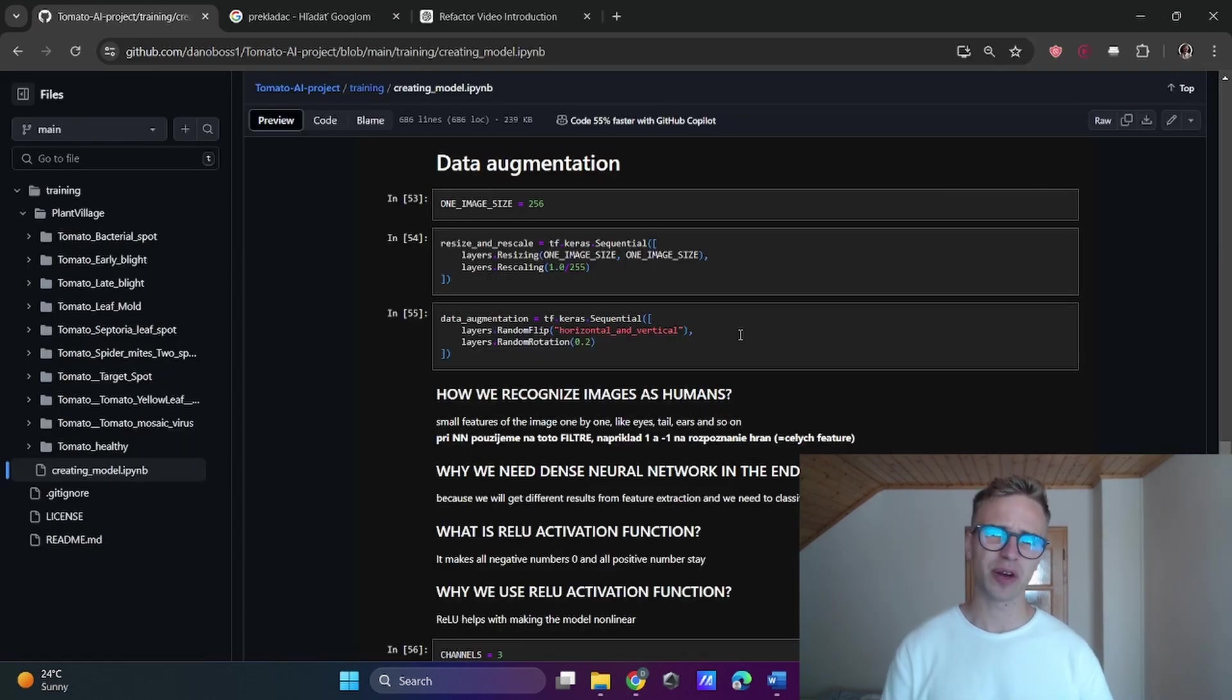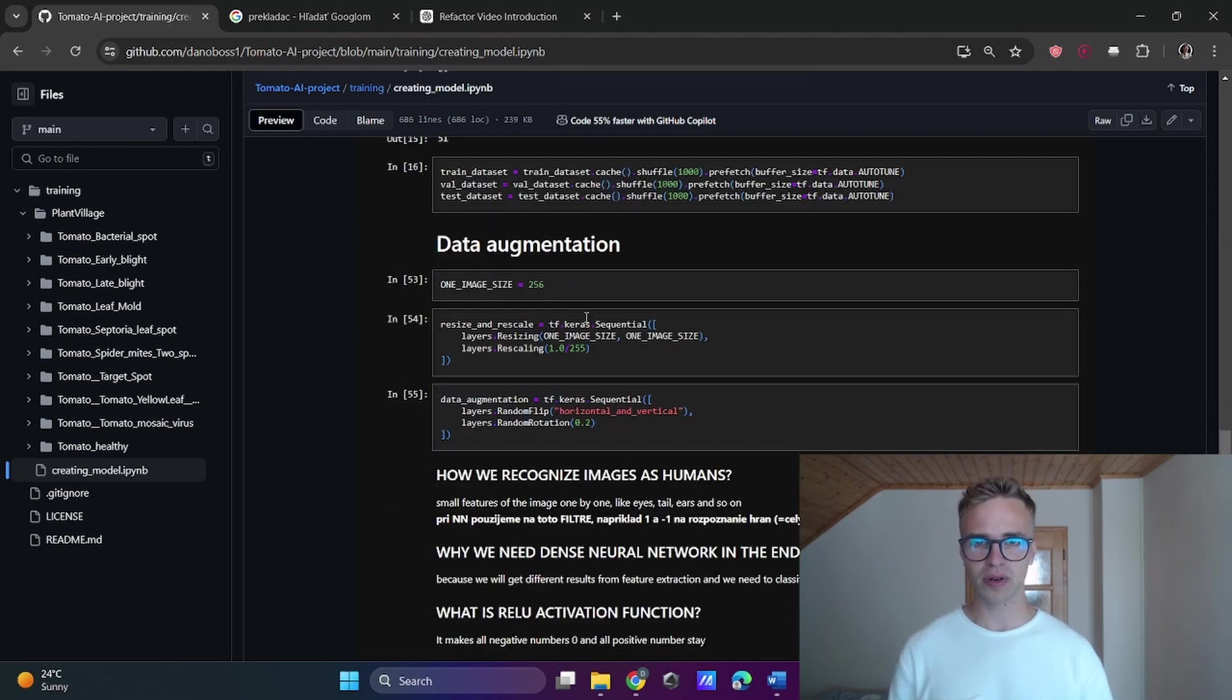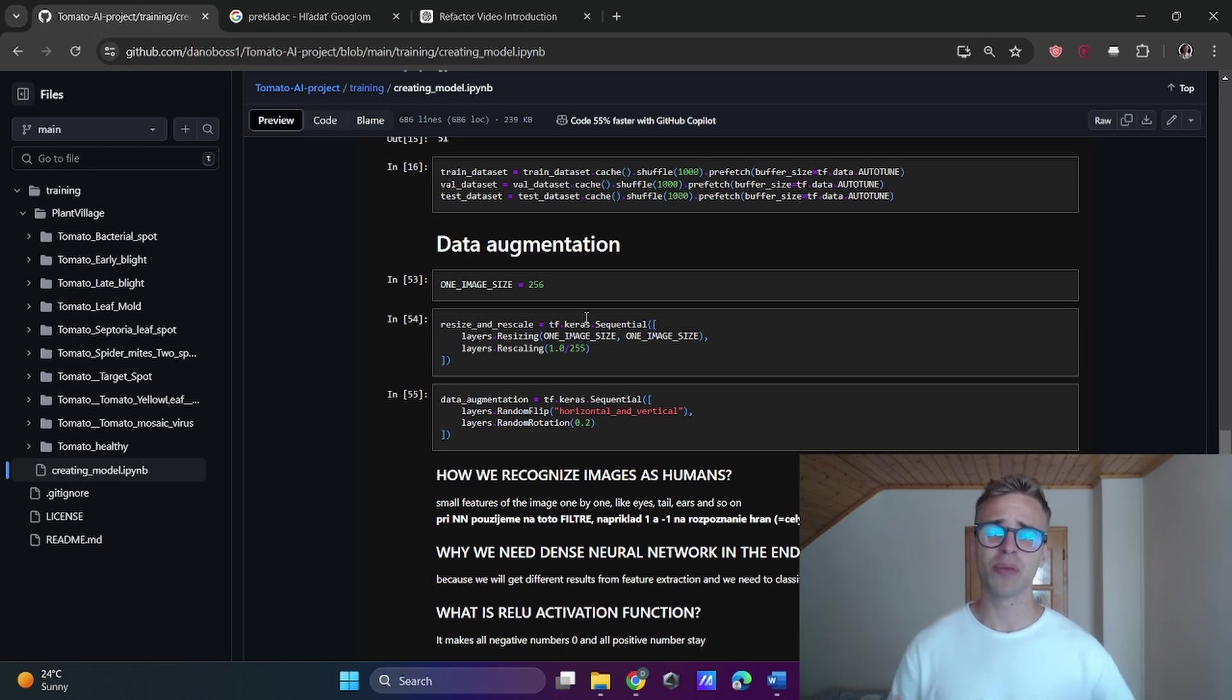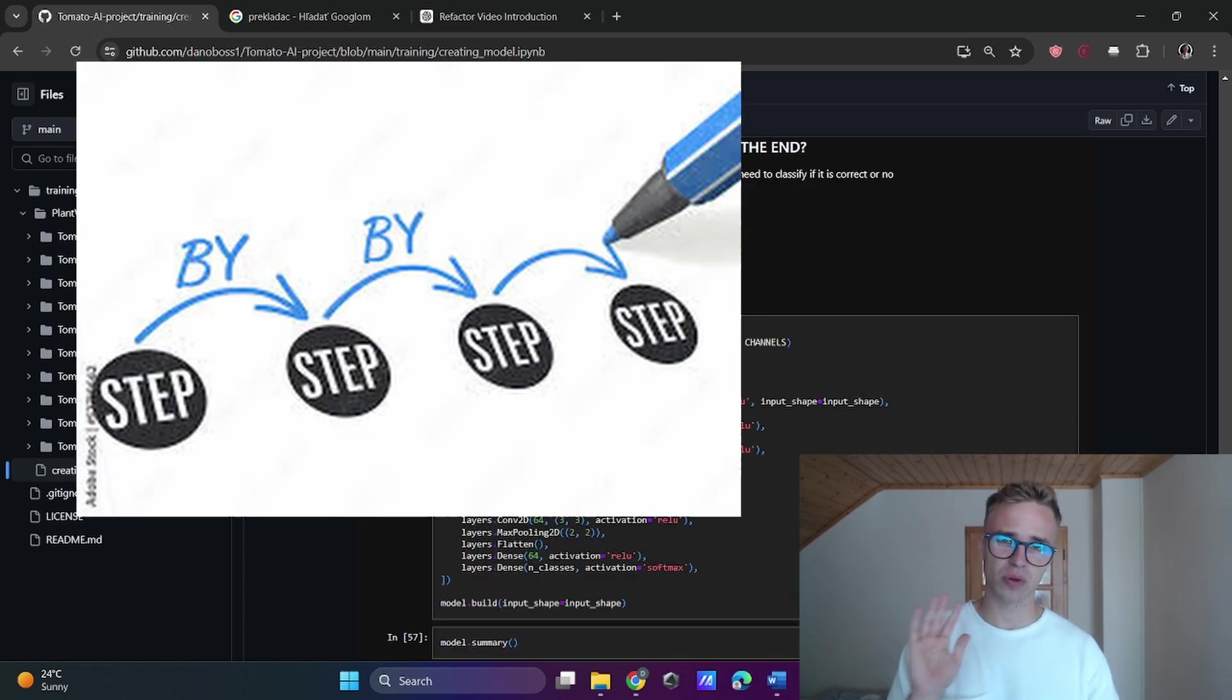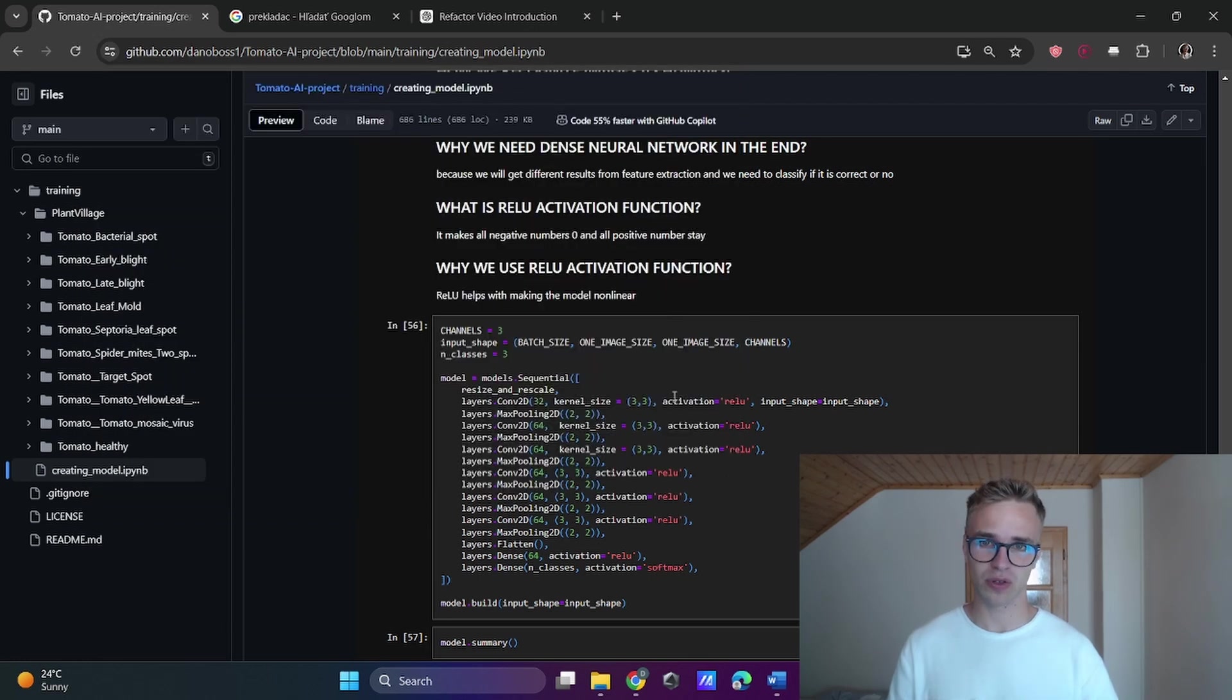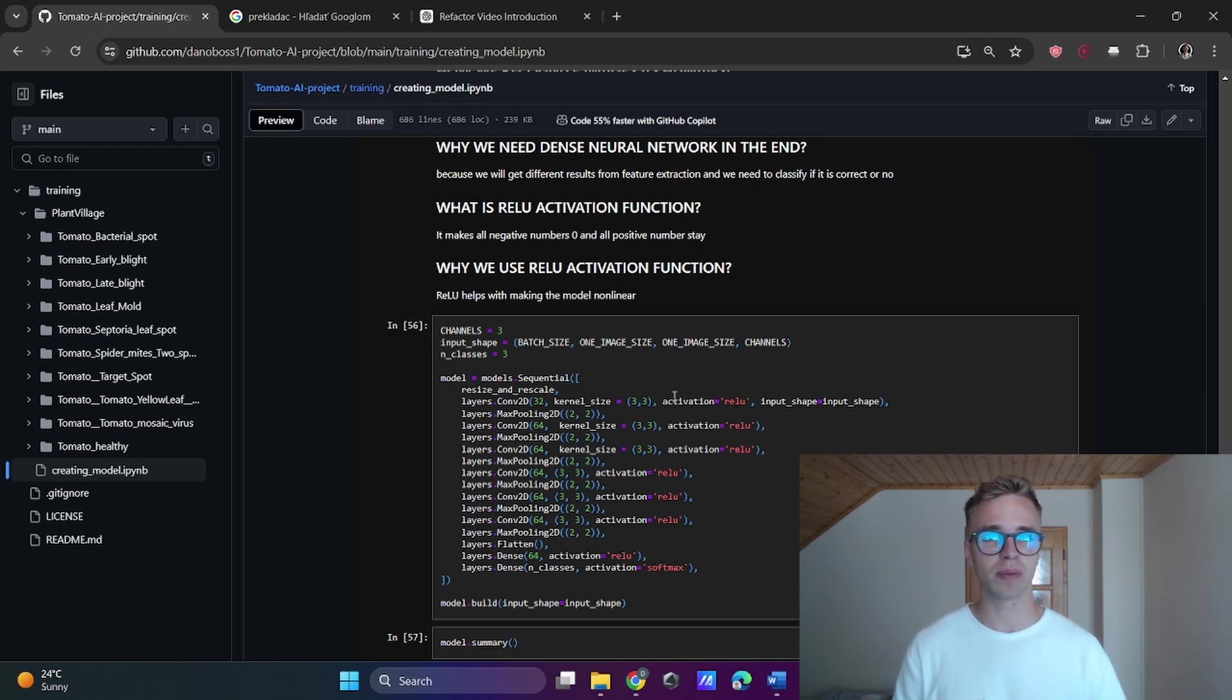Today we are moving forward to building our first neural network, but before that we will do some data augmentation to artificially create more data for our model, and then we will create our first neural network. Don't worry if it's too complicated, I will go step by step and explain everything so you don't only copy the code but you understand what you are doing and can use these skills in your future AI projects.